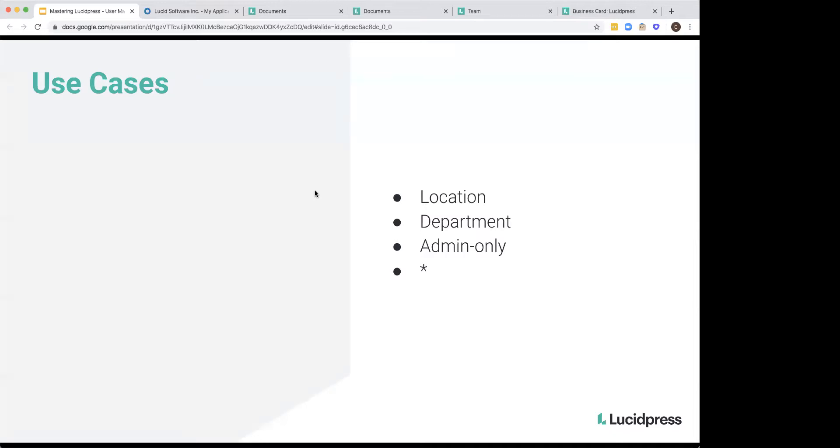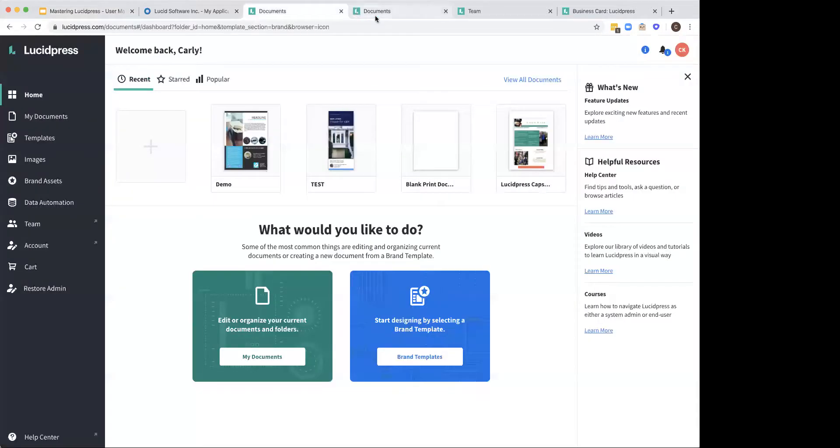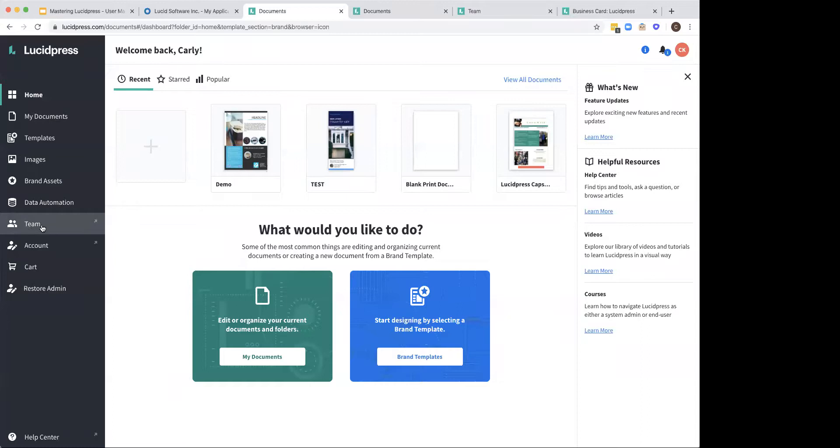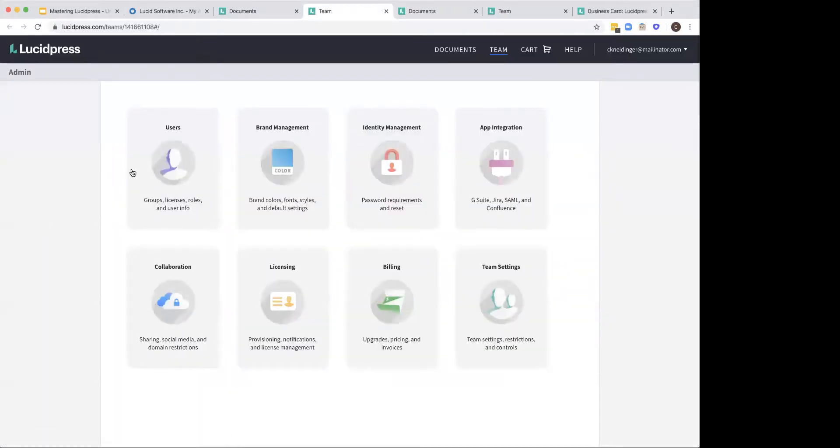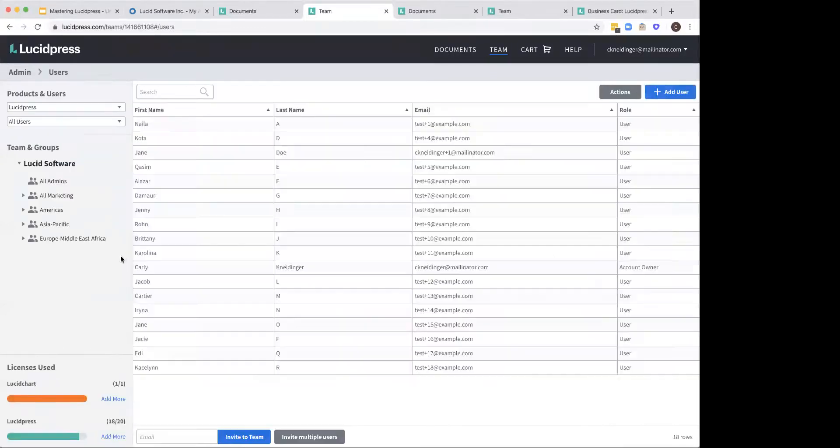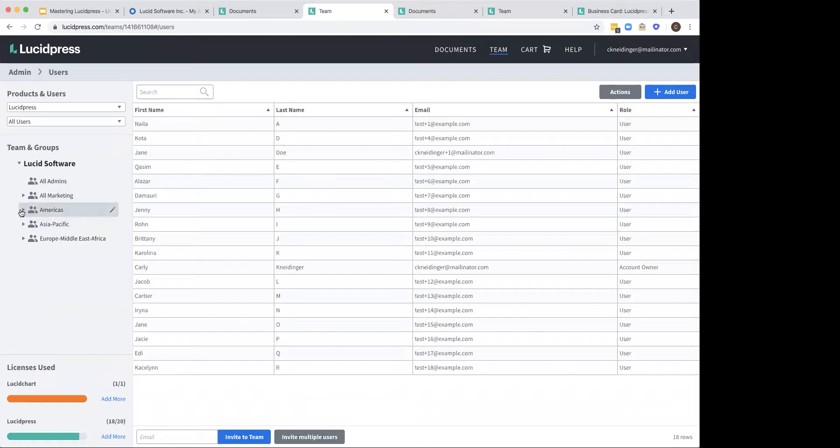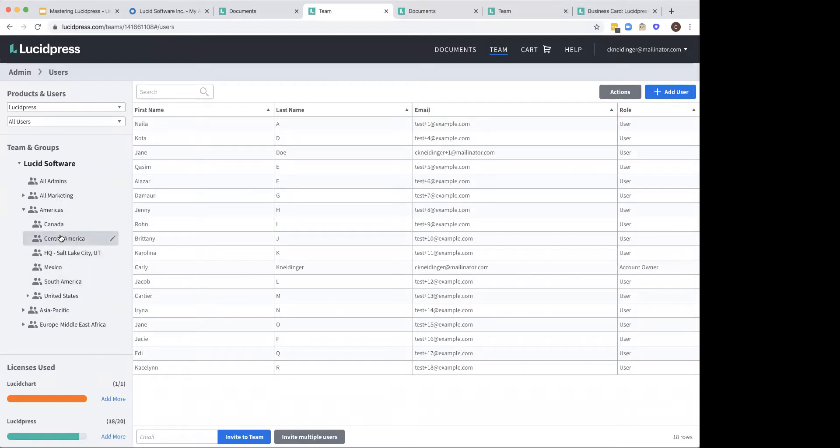So I am going to go ahead and show you how to go about using those groups. So you're going to start off by going into your platform here. You're going to go over to the team tab right here and click on users. Now, as you can see, I have built out my different groups by all those different use cases. So I have it by role with all admins, I have it by department for marketing, and I also have it by location. Keep in mind that you can even do subgroups. So I put the Americas and a bunch of different locations within the Americas.